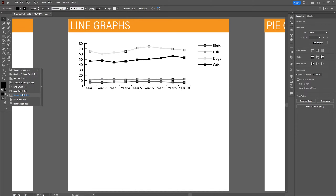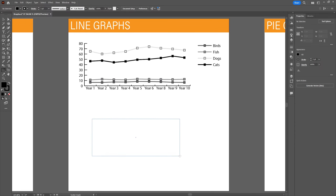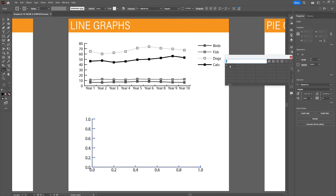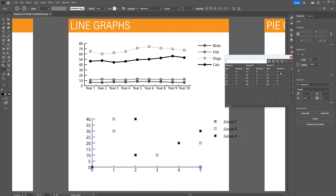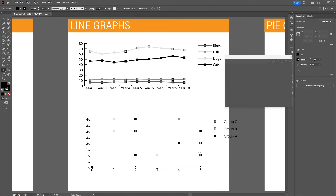Now let's have a look at the scatter graph, which is the final graph in the line graph category. It can be used when displaying the outcome of multiple groups. In the top row you type the name of the groups — group A, group B, and group C. Underneath the groups, fill in the Y-axis data (the age) and the X-axis data (the amount of pets). This gives a clear picture of the progression of age and the amount of pets across all groups.